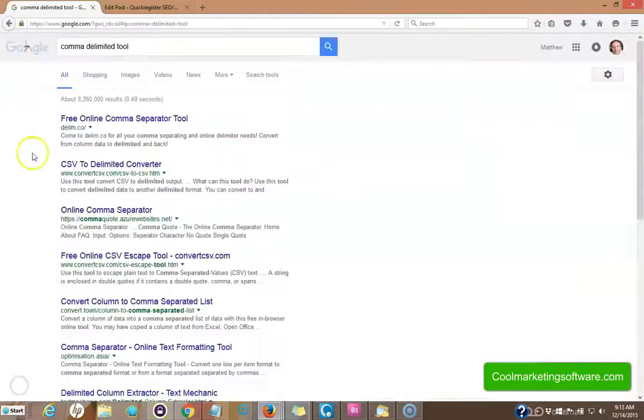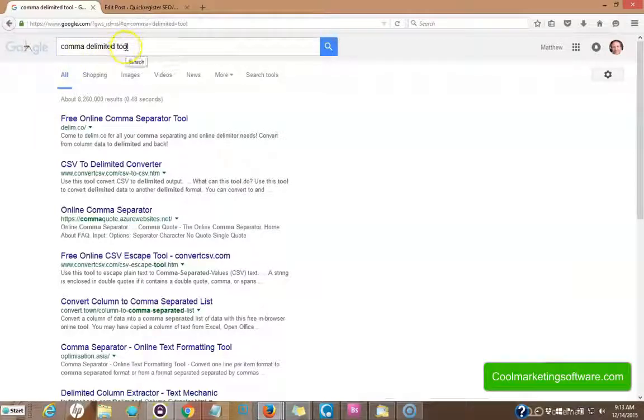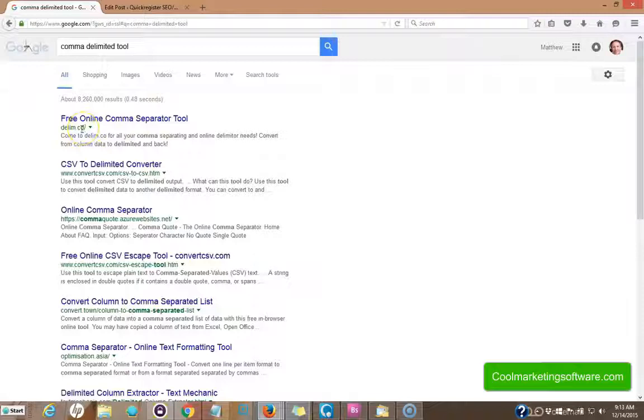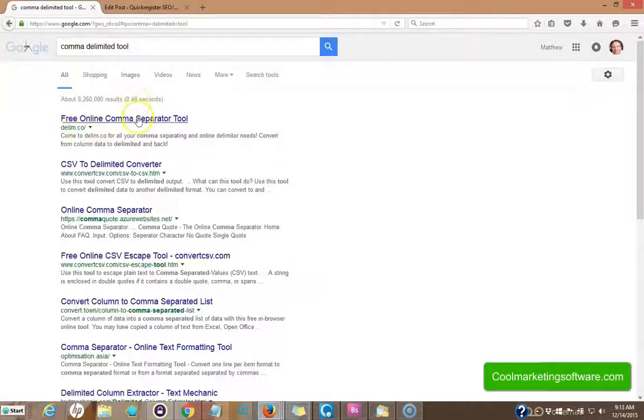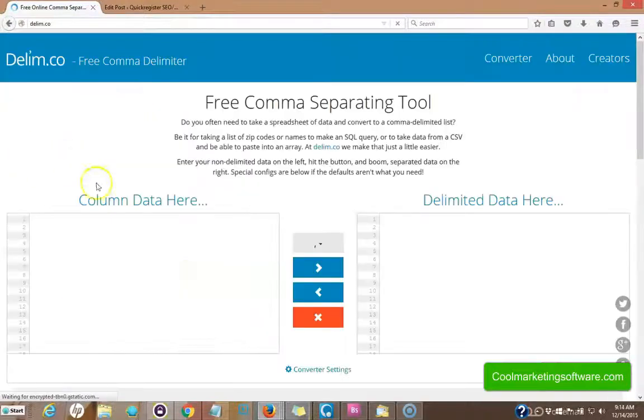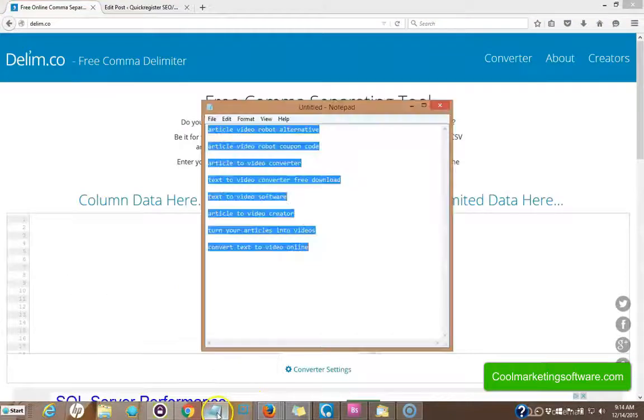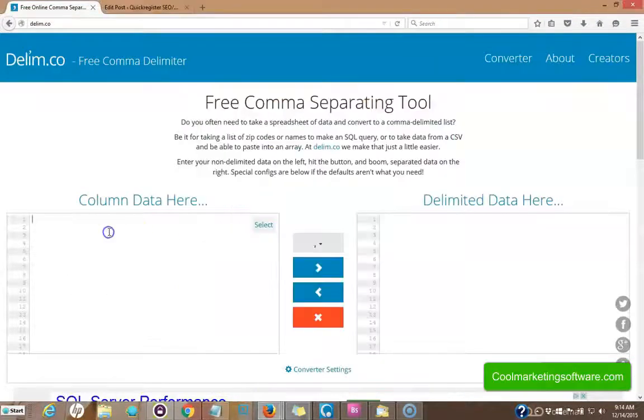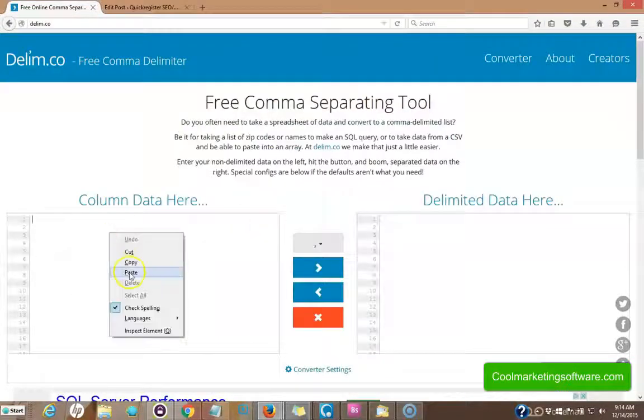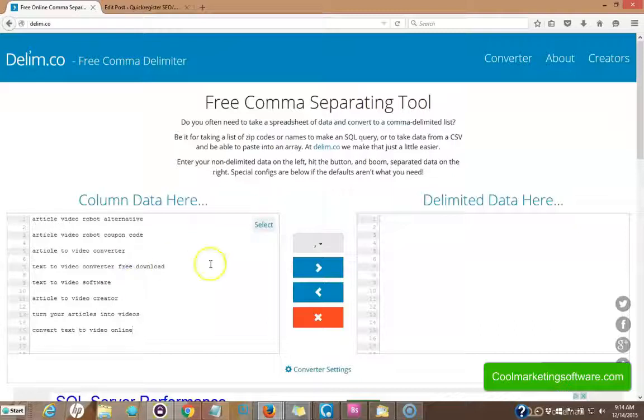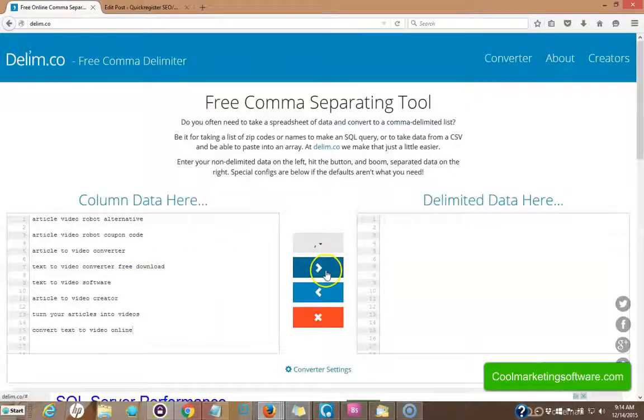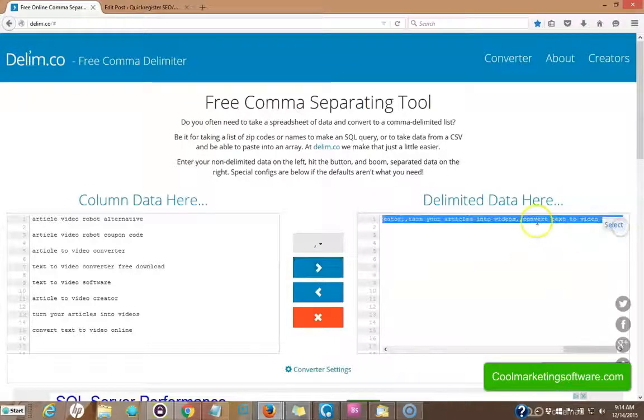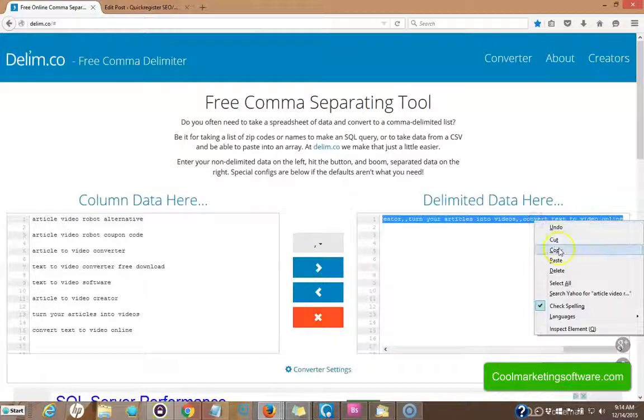Just go over to Google and type in comma delimited tool, and you're going to find this free tool, delim.co. I always forget that. But if you type in comma delimited tool, you'll find this and it's a free tool that will take your list here and turn it into a comma separated list. And that way you can add this to your tags. See, I just go click here, click select, click copy,